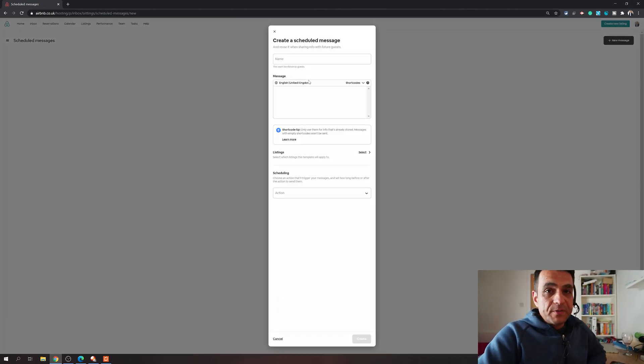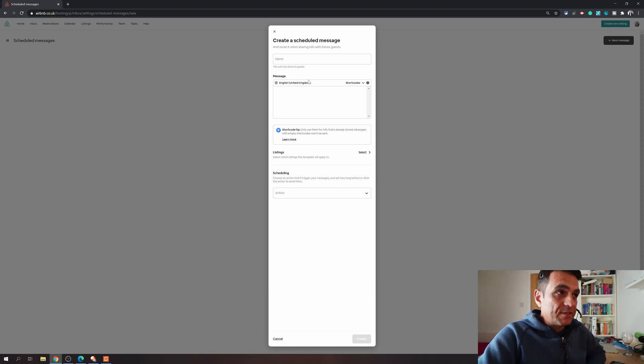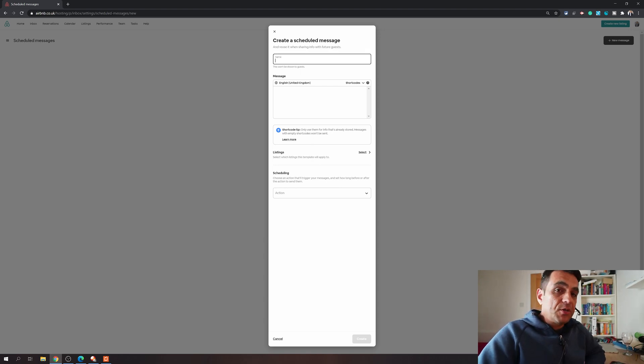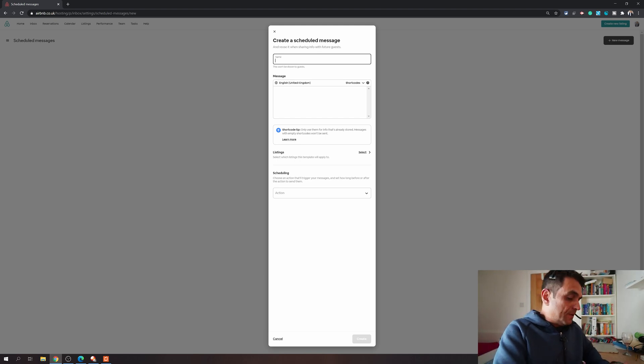Click on create a scheduled message and that opens an entirely new window. Now a couple of things to understand on this form. The first one is the name - it is the internal name which is for your reference. You can give it any name, for example I will give it like 'booking confirmation message'.